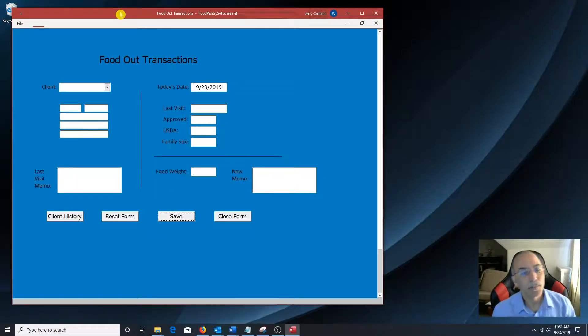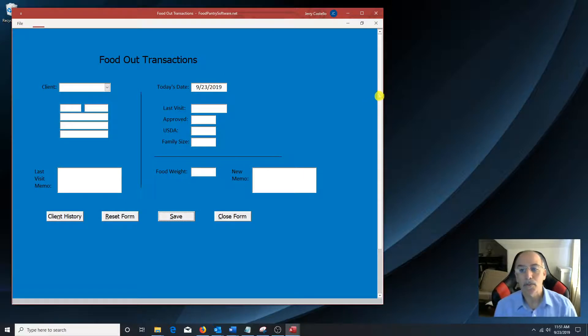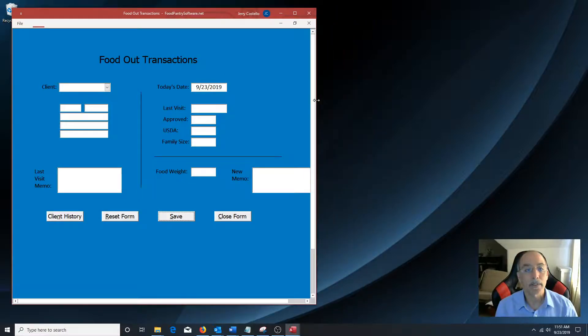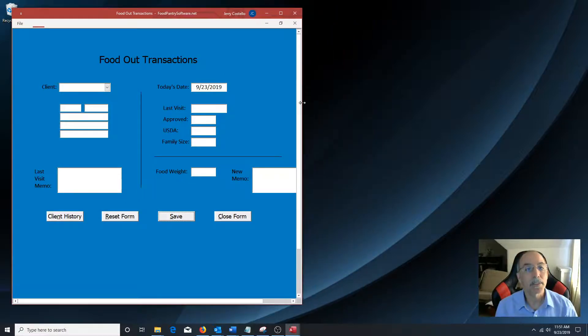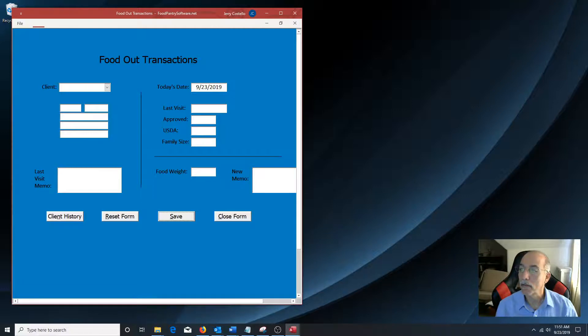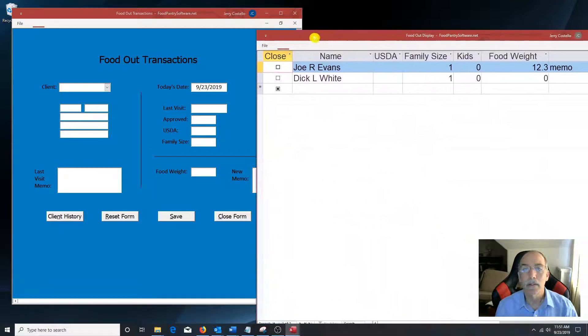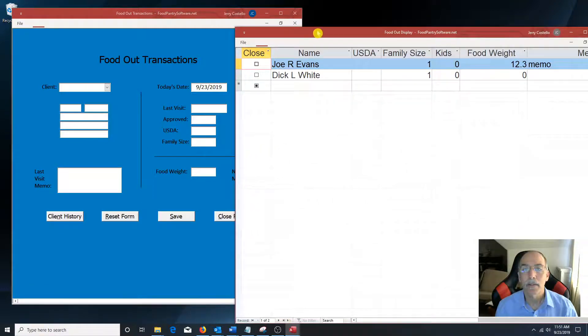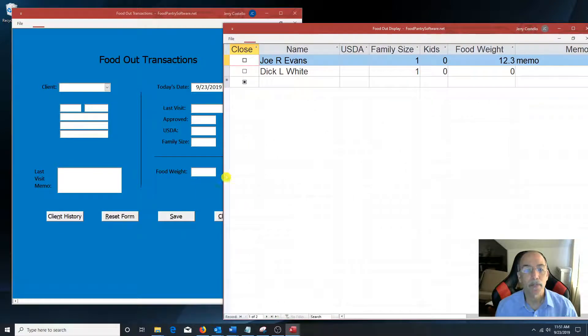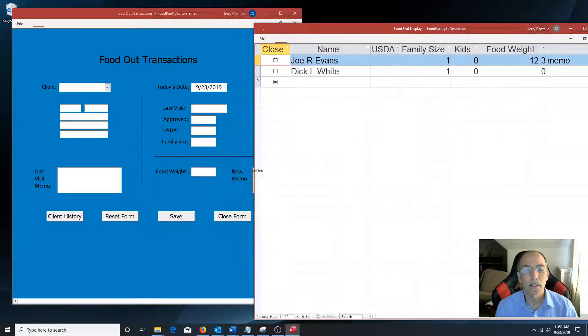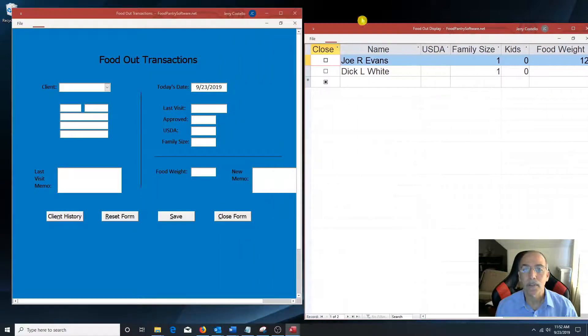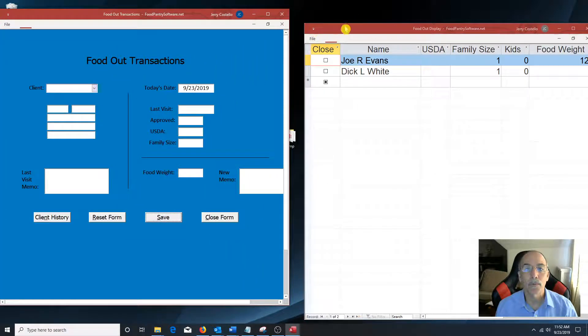Now, if this Food Pantry had the optional software set up for a workstation, which it does, this would be the screen on the optional computer where they give the food out.